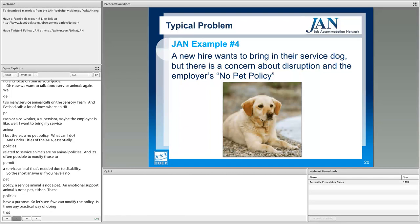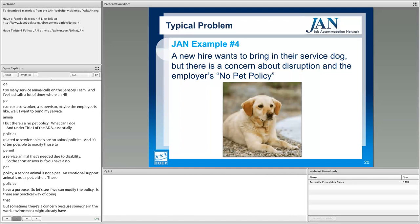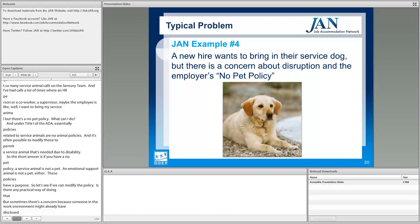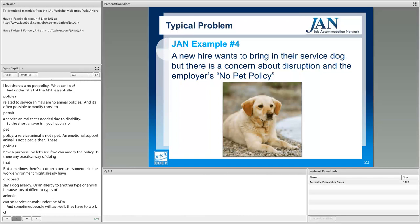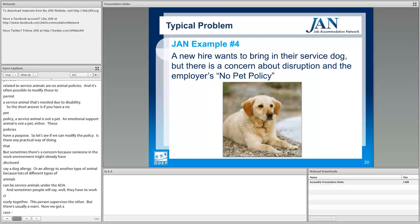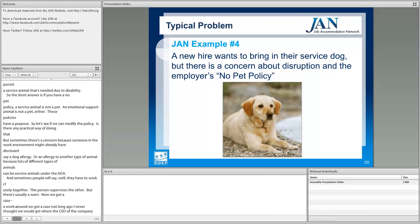Sometimes there's a concern because someone in the work environment has already disclosed a dog allergy — or an allergy to another type of animal, because many different types of animals can be service animals under the ADA. Sometimes people will say the two employees have to work closely together or one supervises the other, but there's usually a workaround. We got a case where the CEO of a company was allergic to the service animal a new hire wanted to bring into the building.